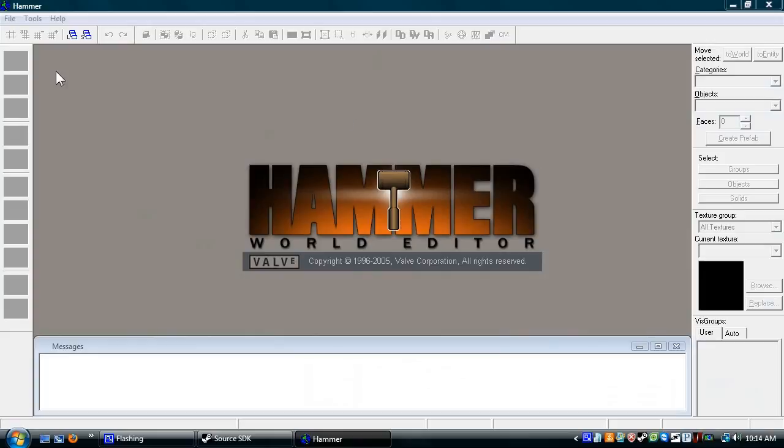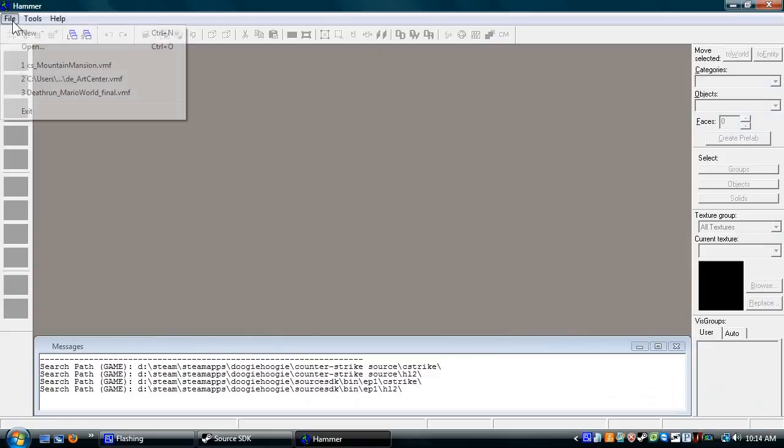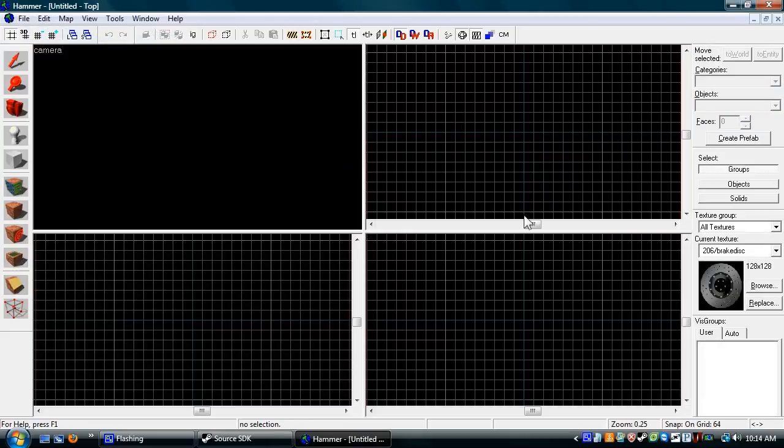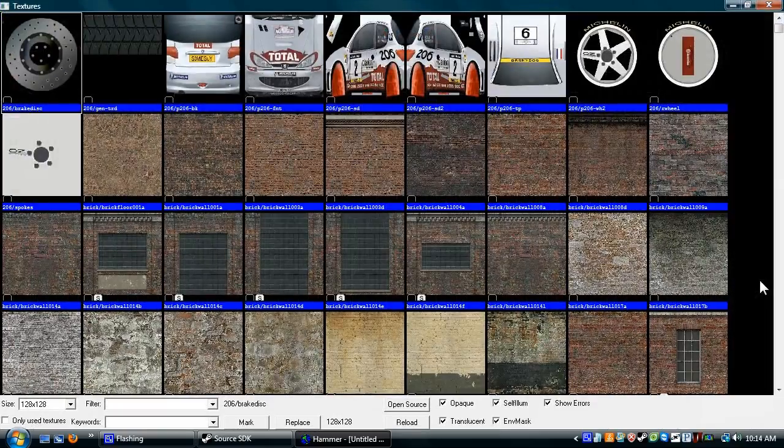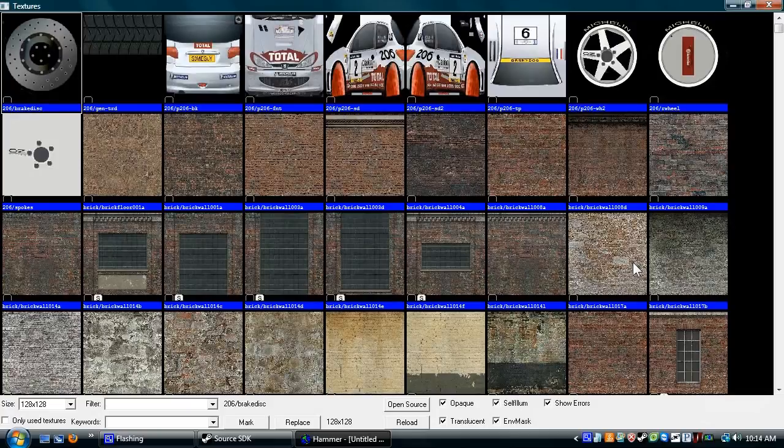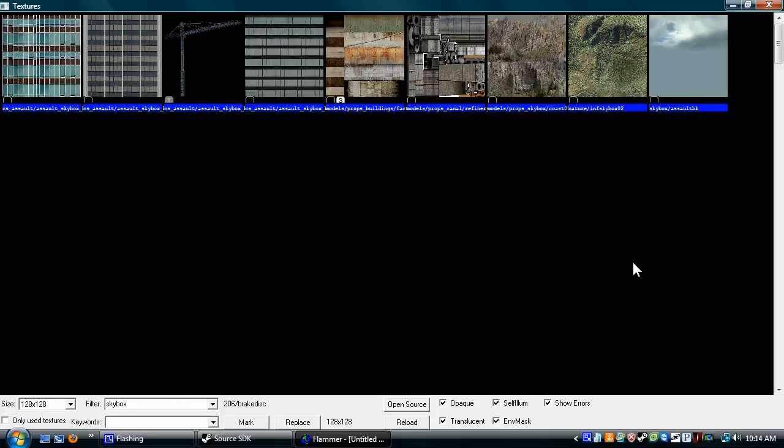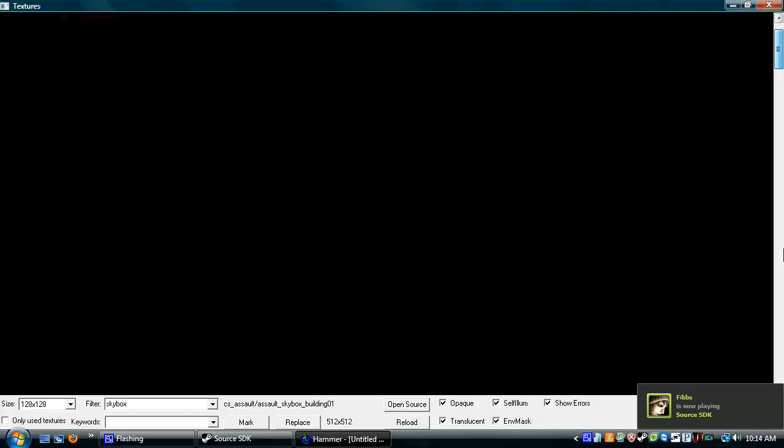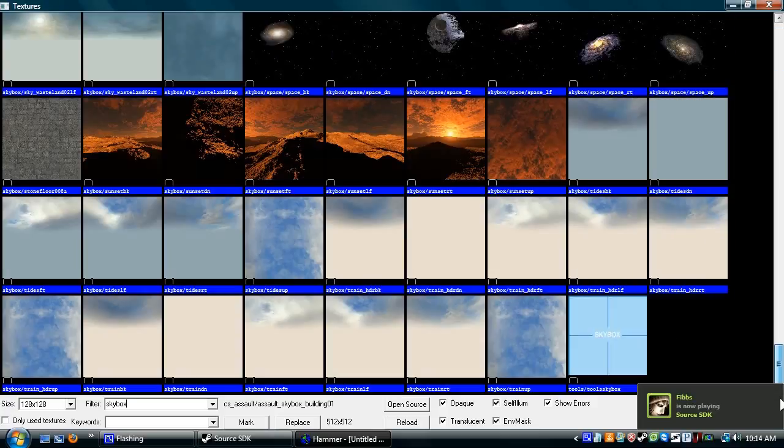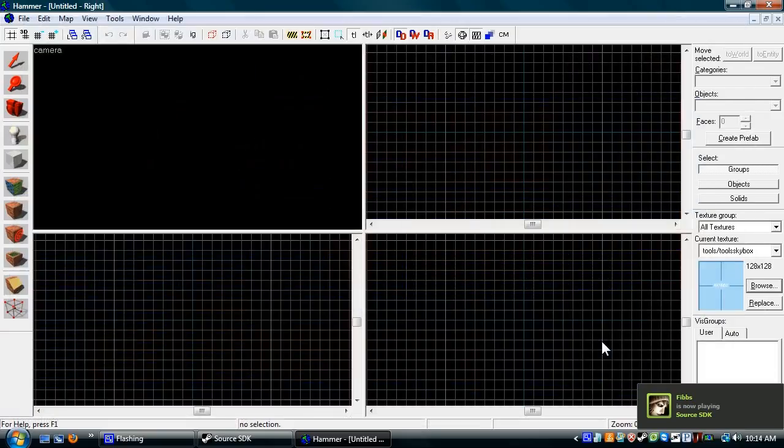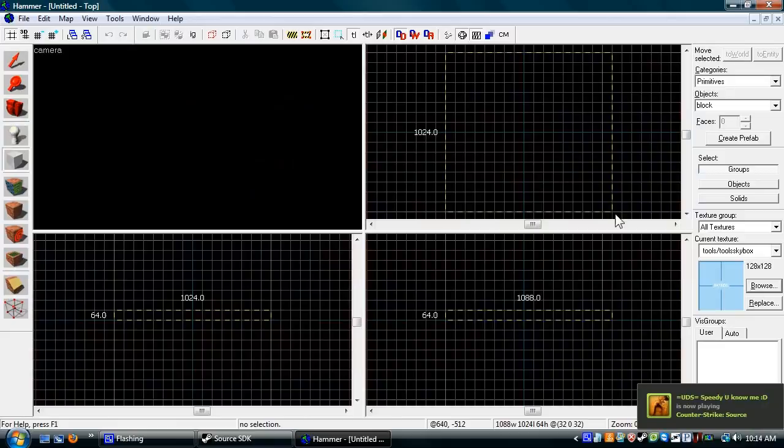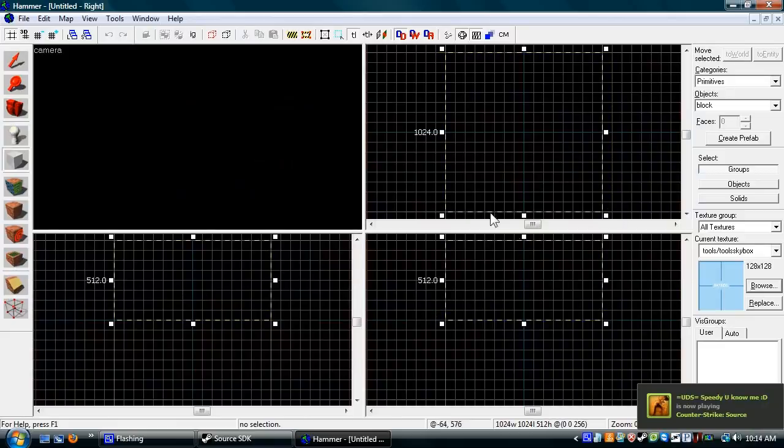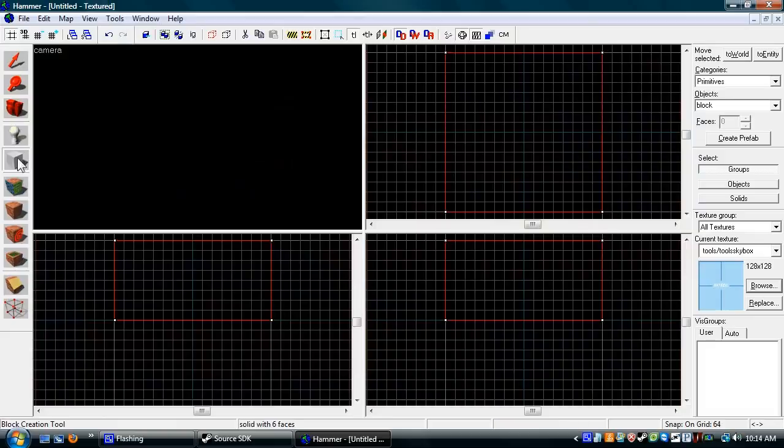Then you load Hammer, go to New, and what we're going to learn how to make today is a simple house with a dirt pile. First you want to get your surrounding sky. Search for Skybox, scroll all the way down to the bottom, do Tools Skybox, make a box about this big, then press Enter. You want to use the Block tool.